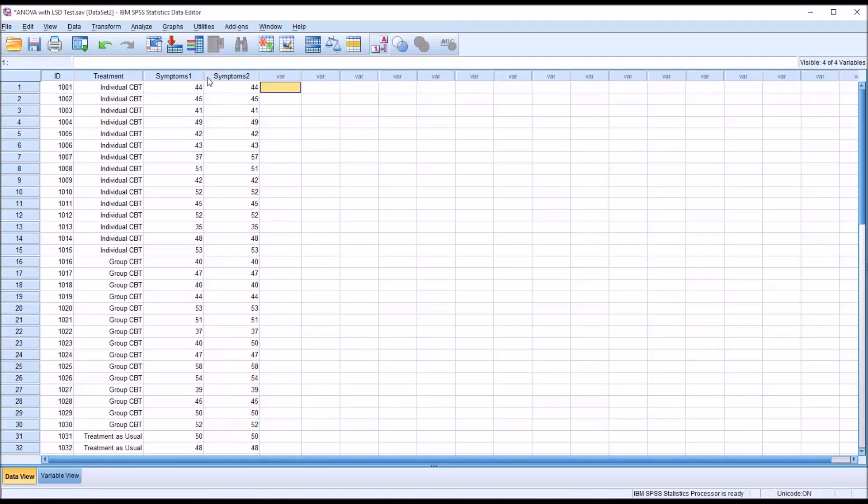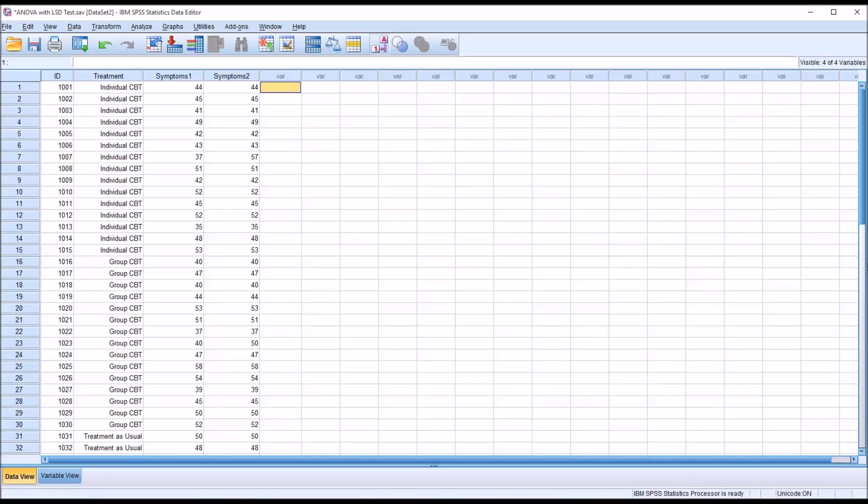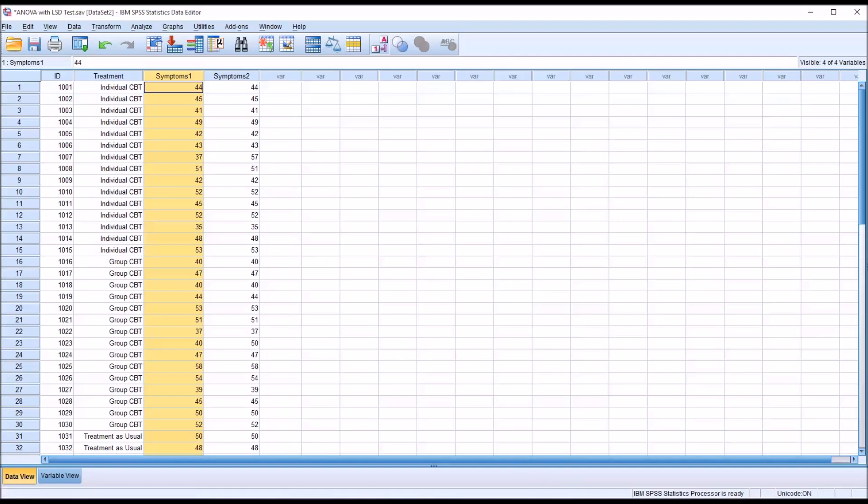I have these two variables to demonstrate two different facets of the Fisher's LSD. Let's assume that for these dependent variables, this is a measurement of mental health distress with a higher score indicating more distress and a lower score indicating less distress.